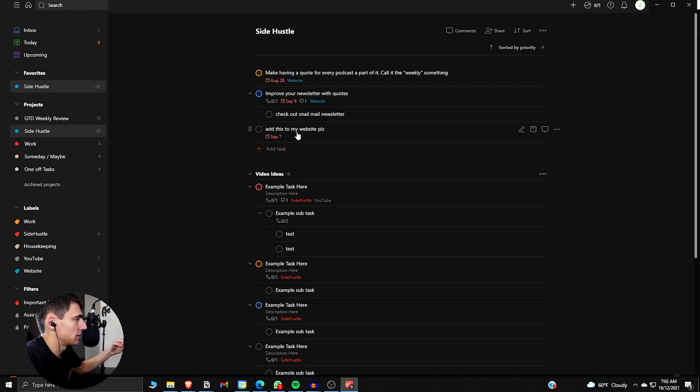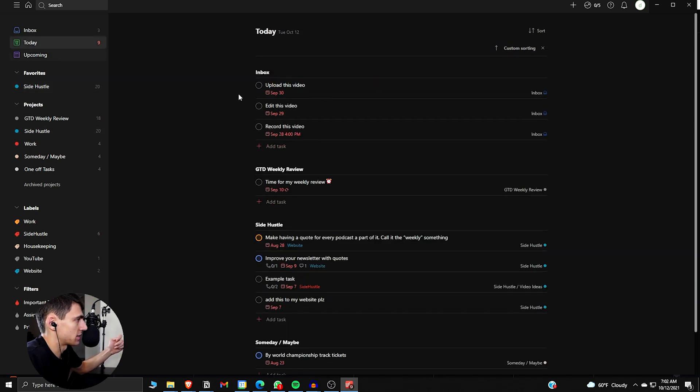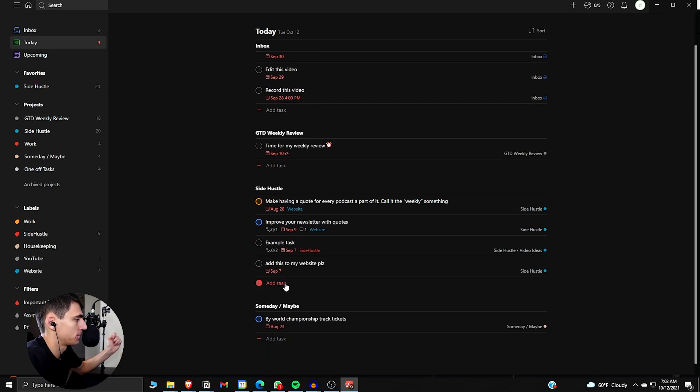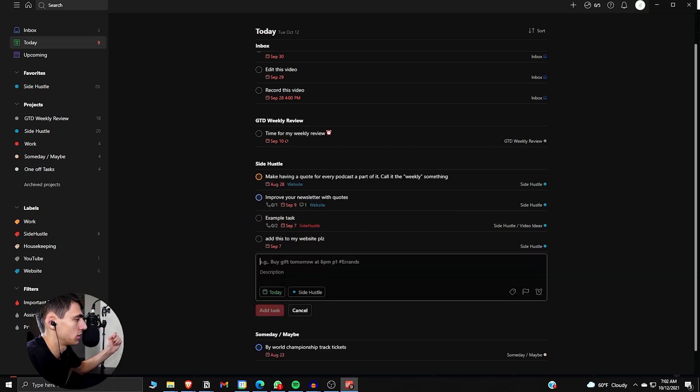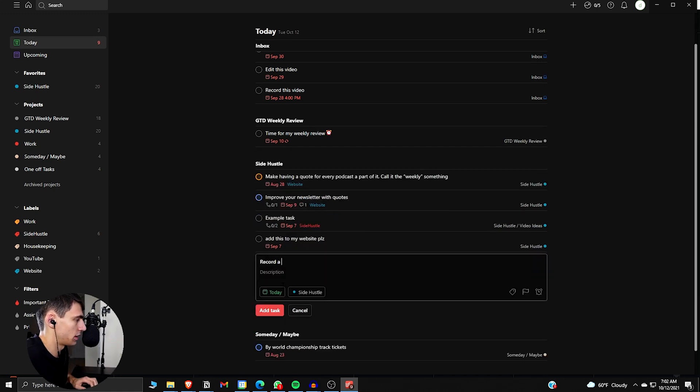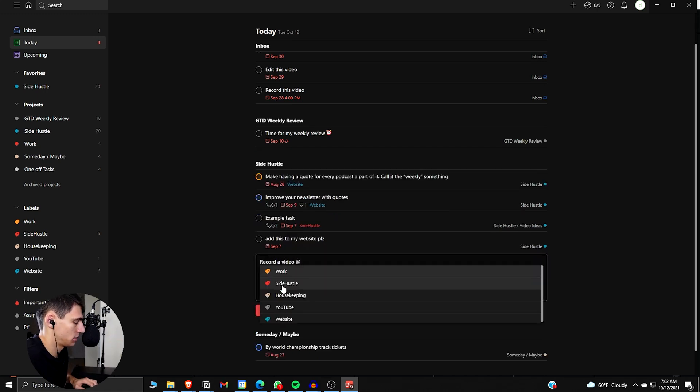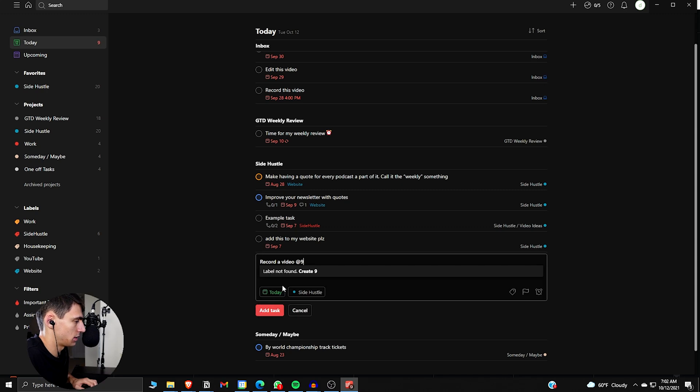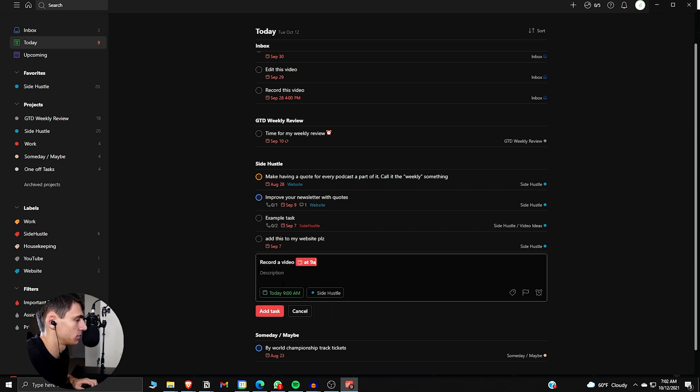exercise, work, all the different things. And let's do an example task here. So I'm going to go to today, go side hustle, record a video at 9 a.m. Today.